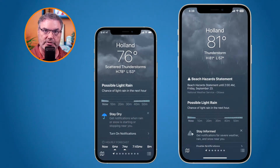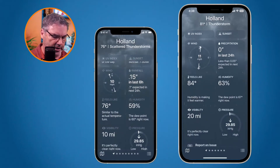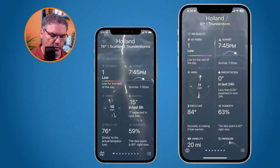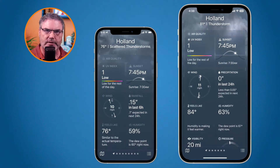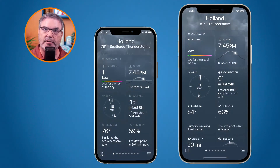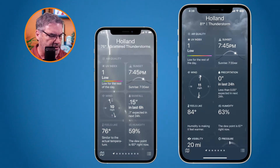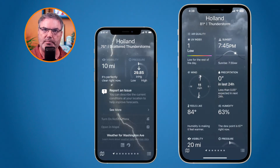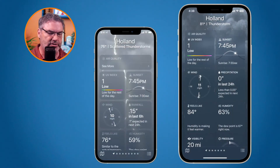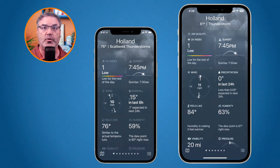On top of that, when I swipe up and look at these different cards — precipitation, sunset, UV index — these are all different cards of information. With iOS 15, I can only see the current information. If I wanted to get a forecast, maybe I'd like to see what the precipitation is for the week or hour by hour, the only way I could do that was by swiping up and tapping on Weather Channel down towards the bottom. All of this information on iOS 15 is basically just the current data. With iOS 16, I can tap on any one of these cards to get hour by hour information as well as forecasted information.